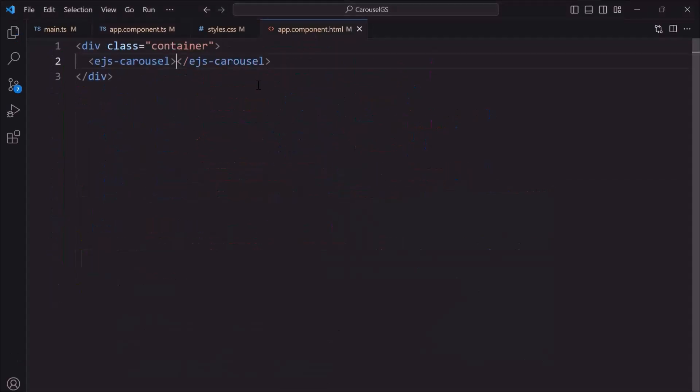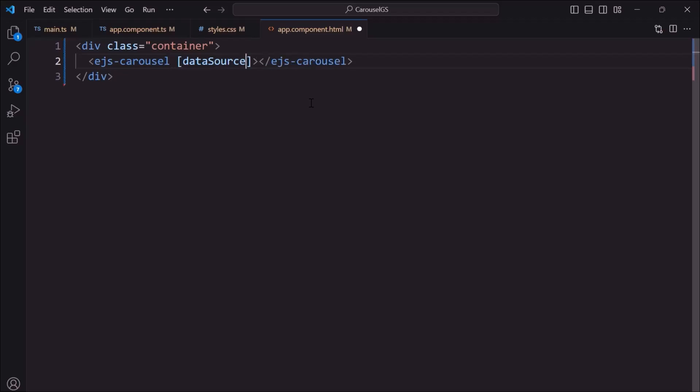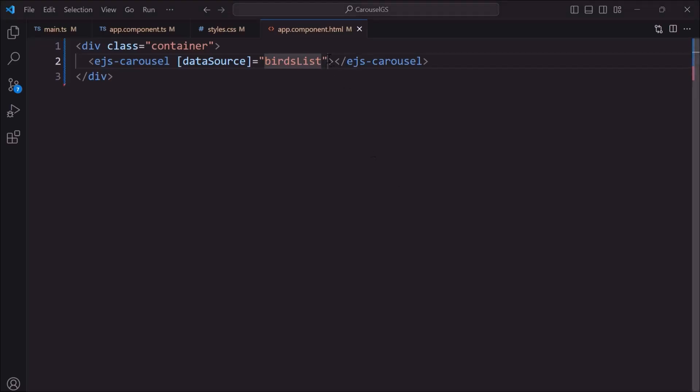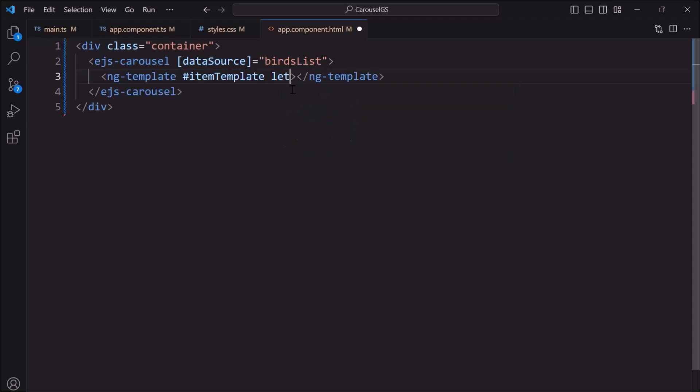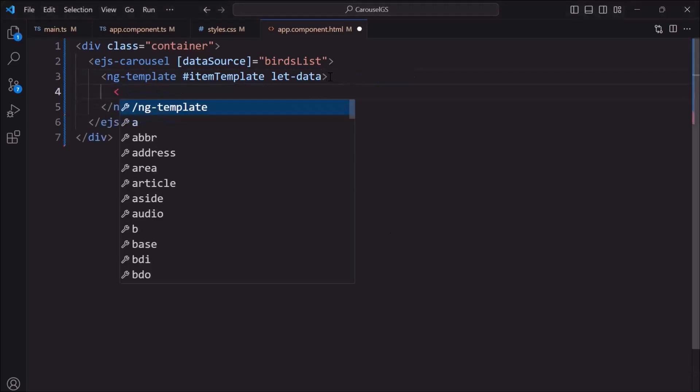To bind this birdsList, I use the dataSource property. To add images to the carousel, I define an ngTemplate tag. With reference ID, itemTemplate. Also, I define a variable named data to access data source fields inside the template section. Then, add an image element within the figure element tag.